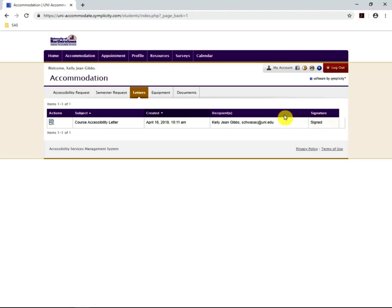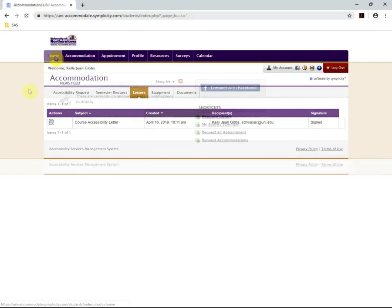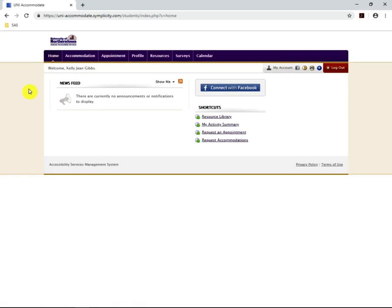To go back to the home page, simply click Home. This concludes the video of the University of Northern Iowa's Accommodation Portal and how to sign your accessibility letter. If you have any questions, please contact Student Accessibility Services at the University of Northern Iowa.